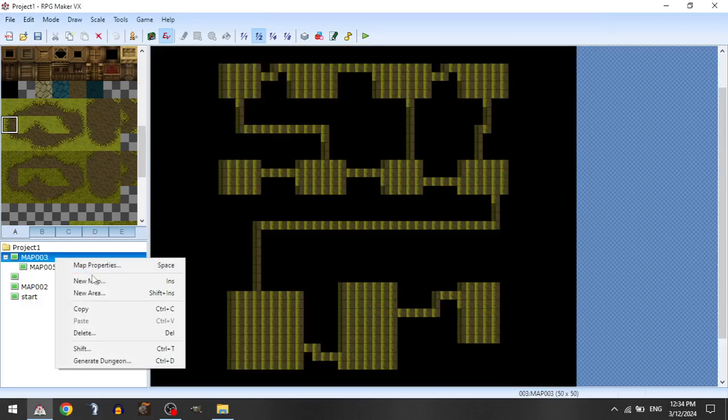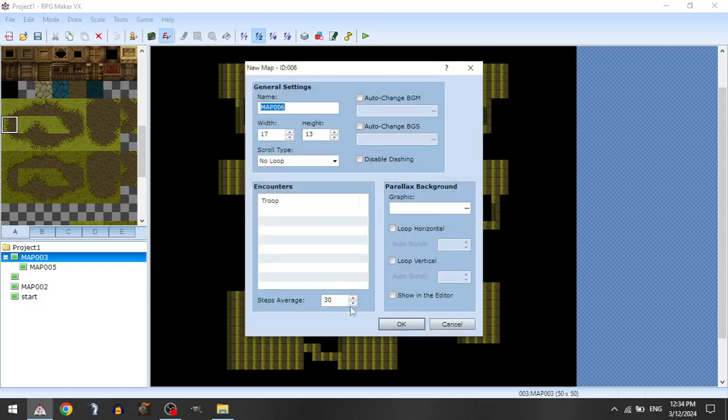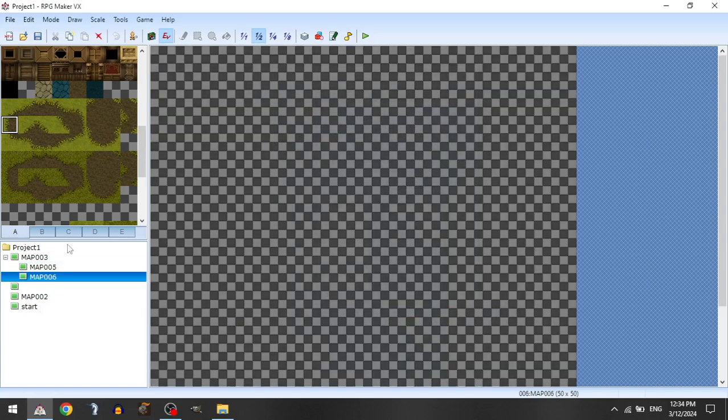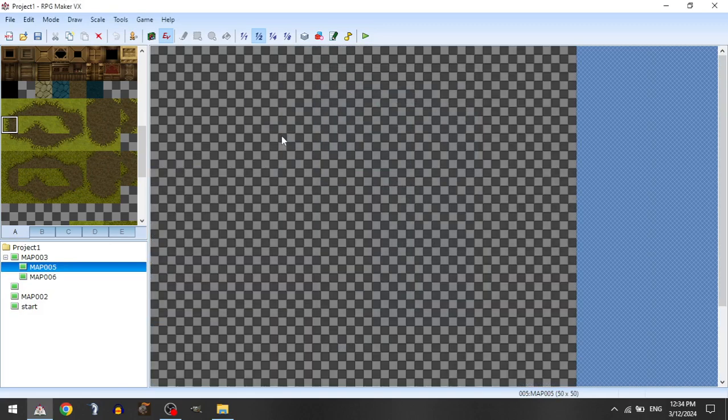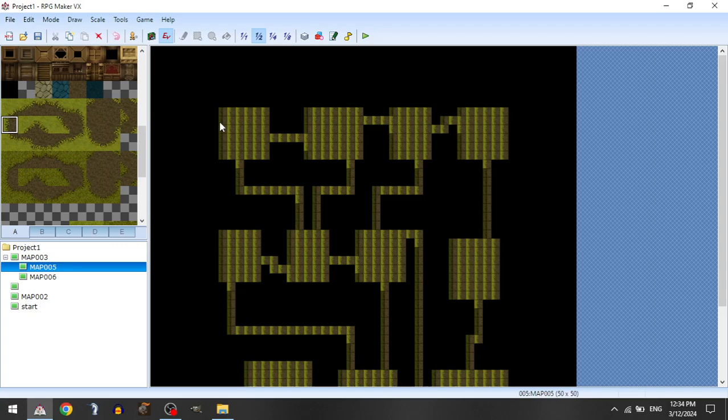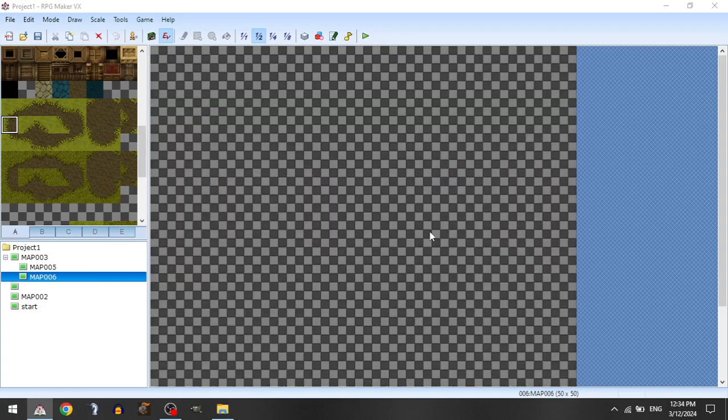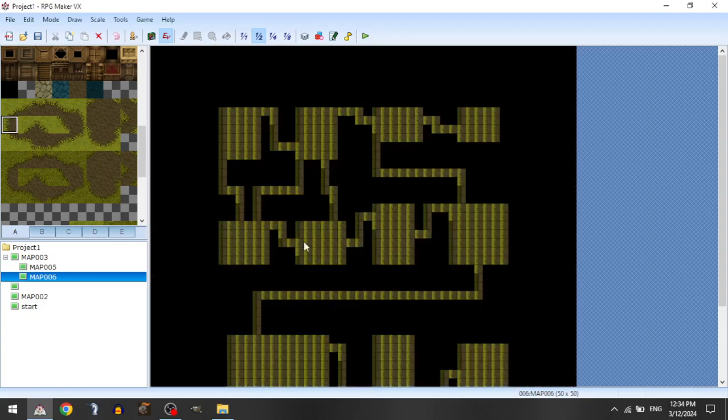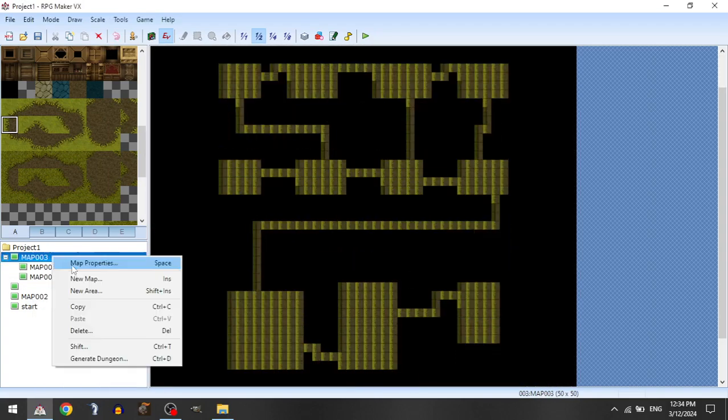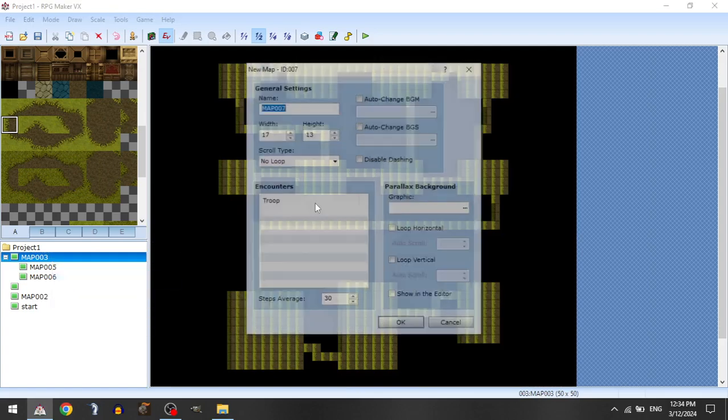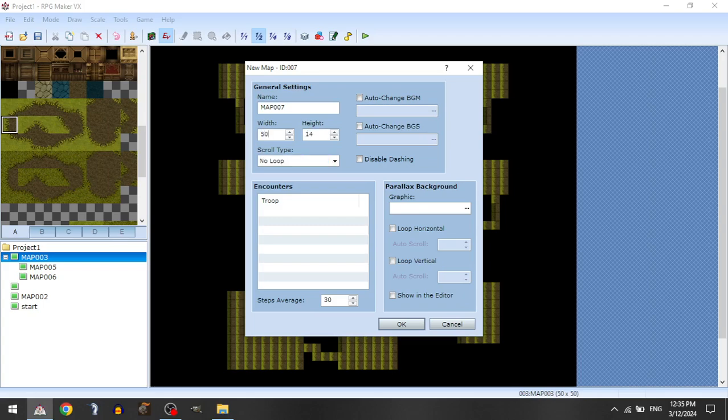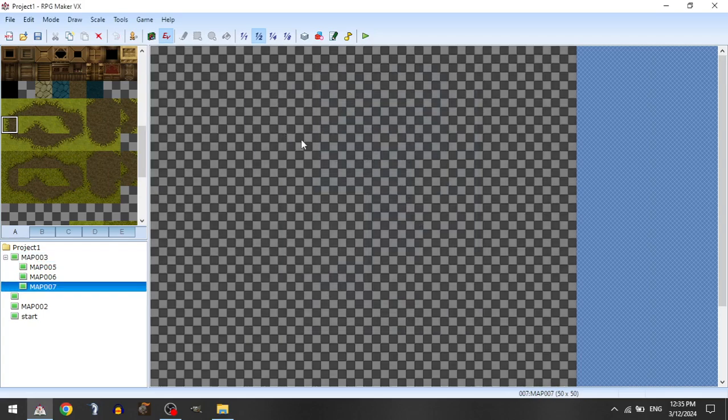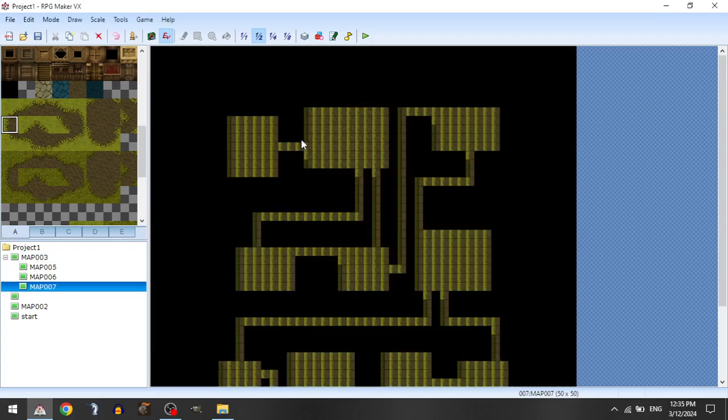And then you can do this as well where you have a variety of different maps. Let's just create a couple new maps here. Let's go 50 by 50 for each of these. And we'll generate a new map and generate a new map.